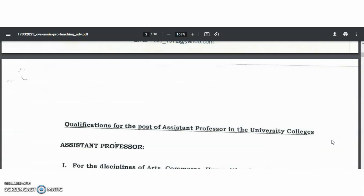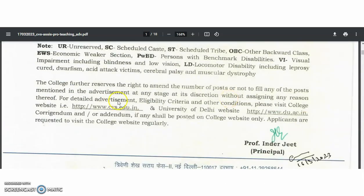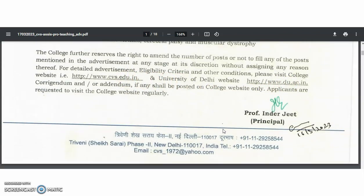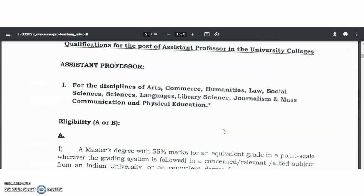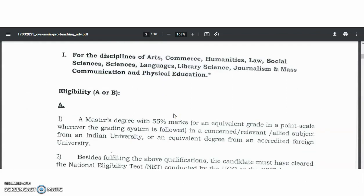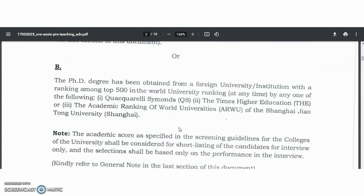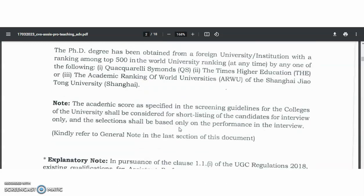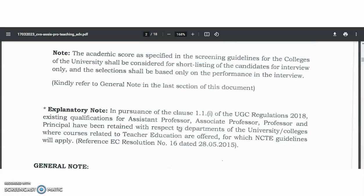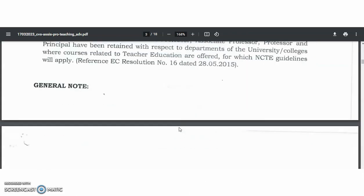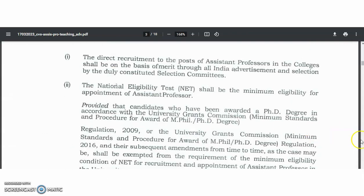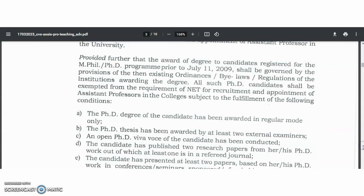Coming to the qualifications: for the eligibility criteria and other conditions, you can visit the official website of the College of Vocational Studies or Delhi University. The requirement for assistant professor is a master's degree in the relevant discipline with 55% marks, along with UGC NET or CSIR NET in the relevant subject. Candidates having a PhD are exempt from the UGC NET qualification. PhD candidates will definitely dominate NET qualified candidates.